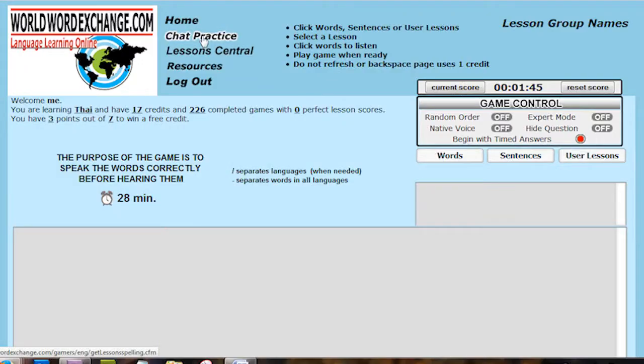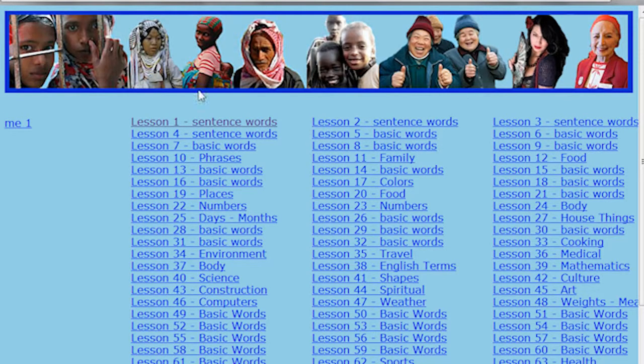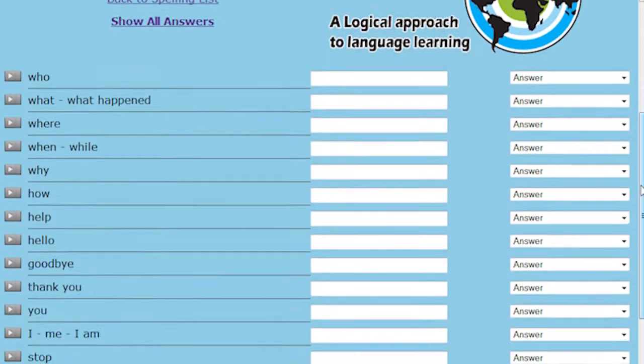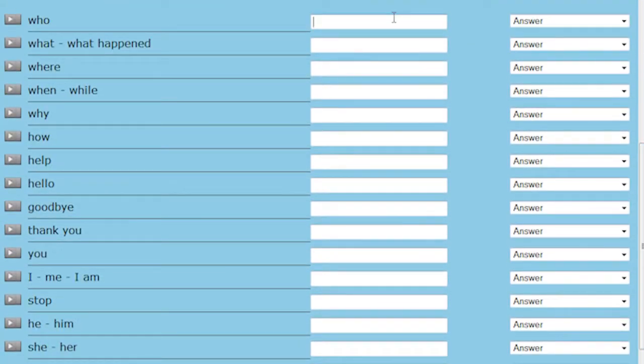Practice native or phonetic spelling here in chat practice. Spelling is a picture of a word. If you can spell it, you can speak it.